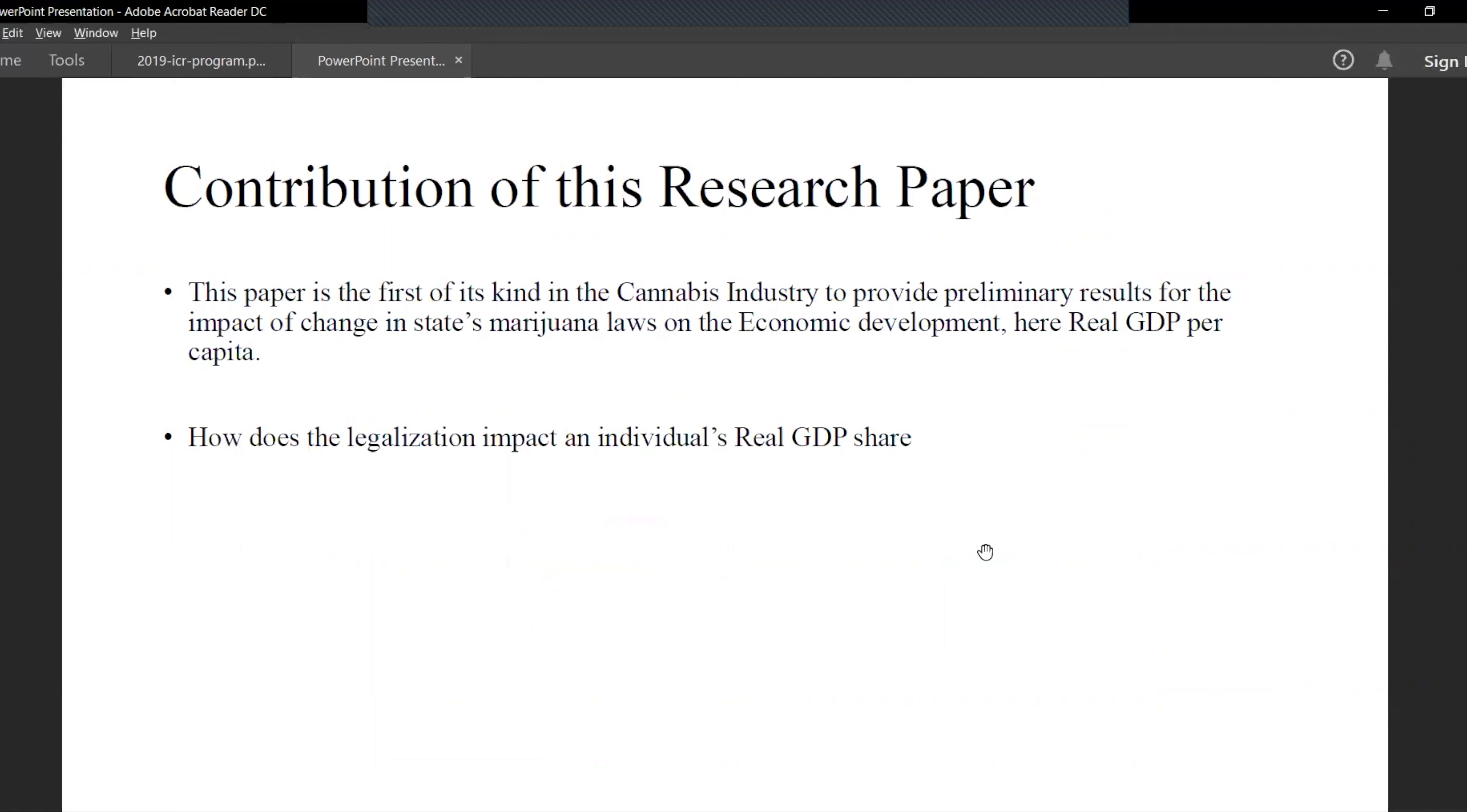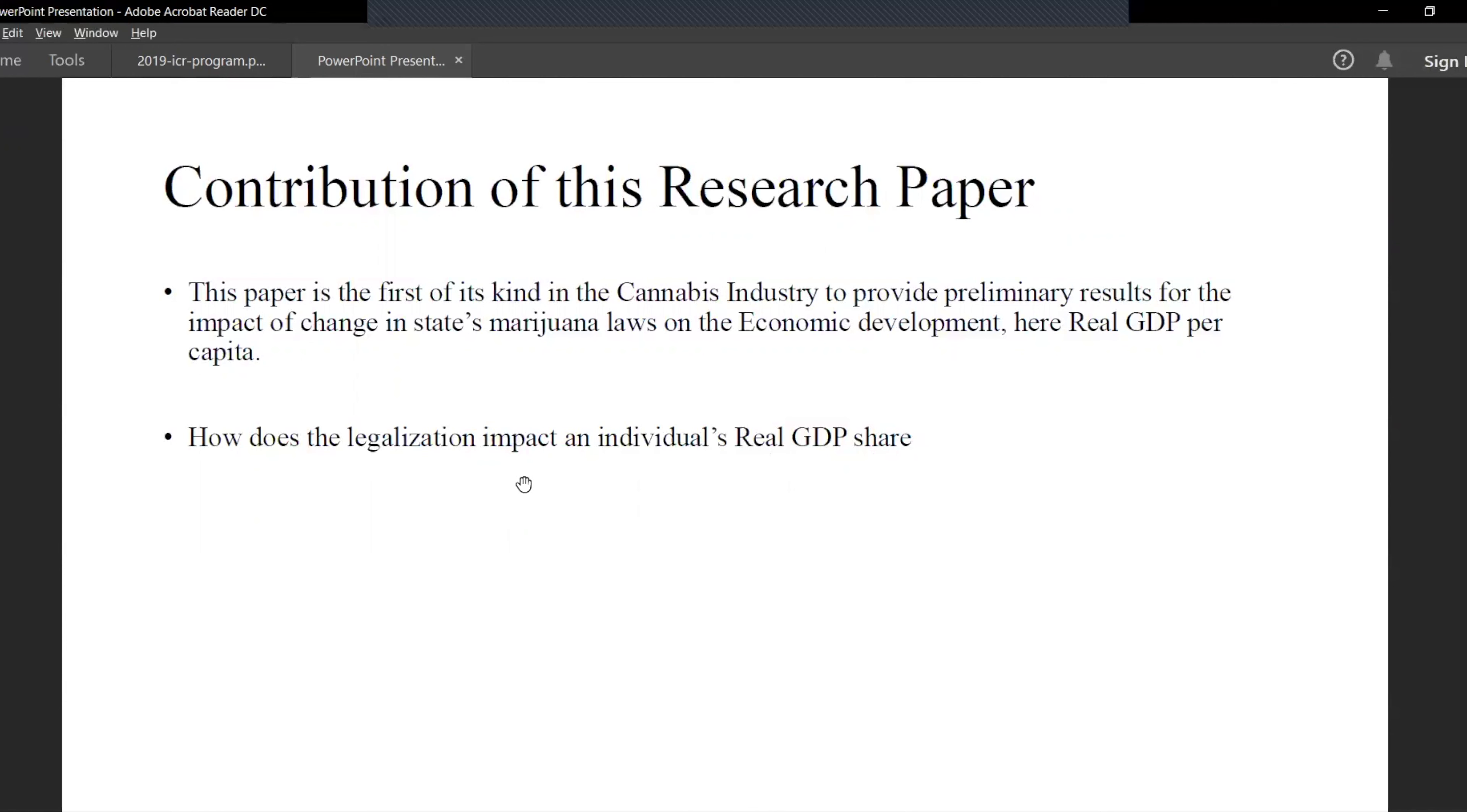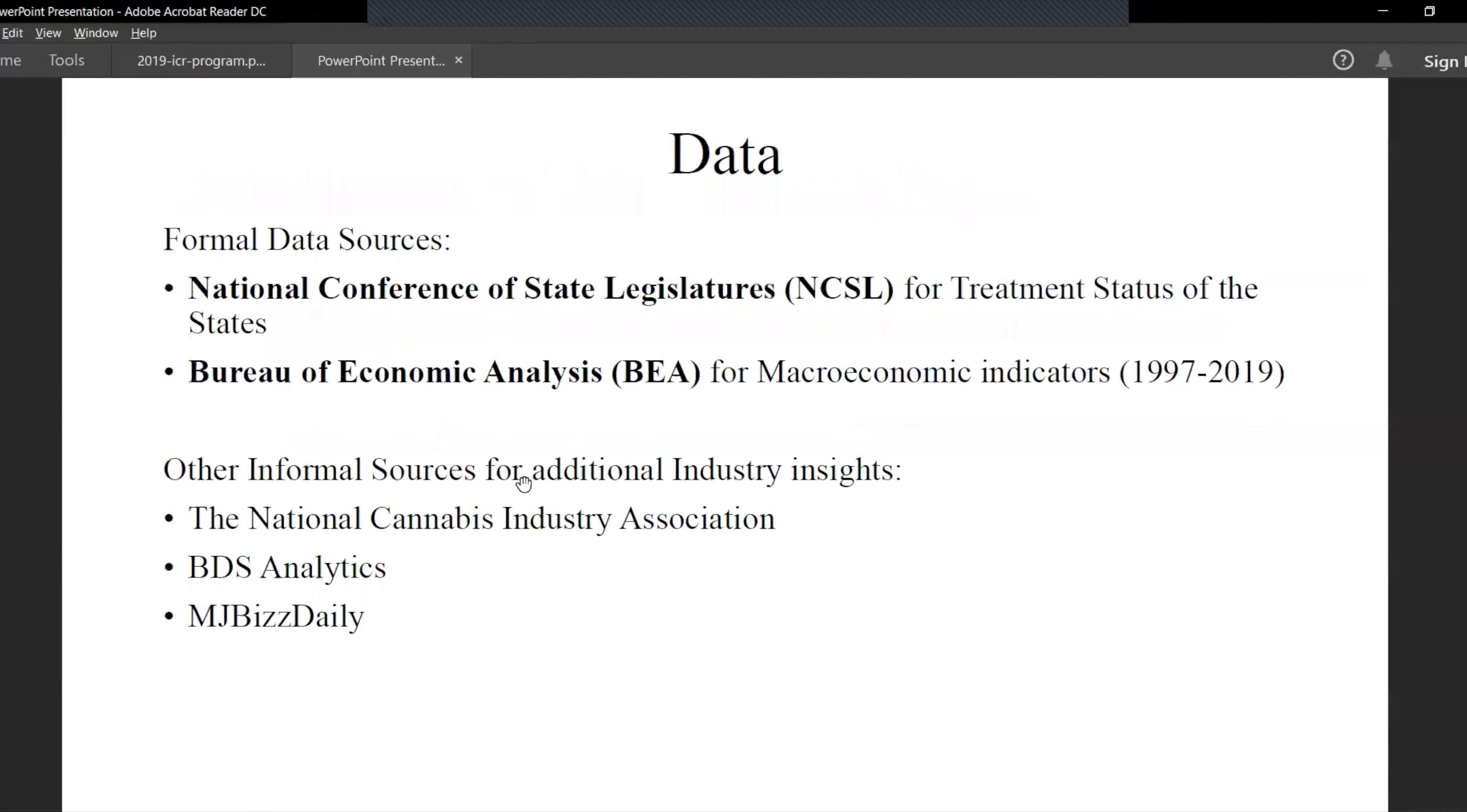States legalize marijuana in different stages. Either it's illegal, then they move on to decriminalize it, and once they decriminalize they also have some low CBD programs for health analysis which are not open to the public, and then they move on to legalize it medically and then recreationally. This paper wants to analyze the impact of legalization of marijuana in different states and different levels and their impact on the log of real GDP per capita.